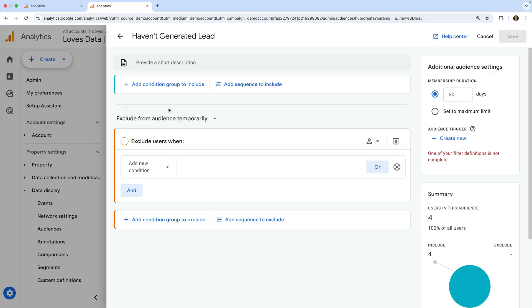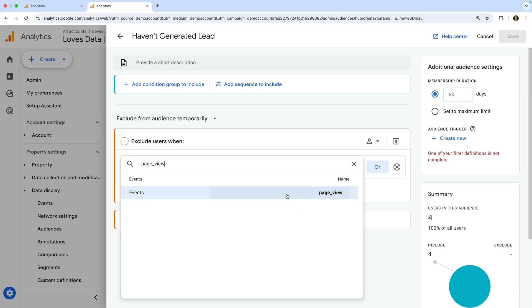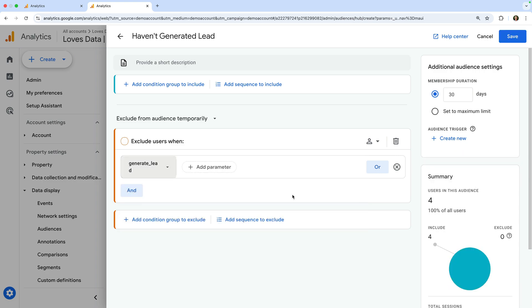This allows us to exclude users if they meet our criteria. Now let's enter the exact name of the event we previously created for our key event. Let's enter generate_lead. Since we only just created the new generate lead event, it might not appear in the list of existing events. If the event you want to use to create your audience has already been collected, you'll see it listed and you can simply select it. For example, if we search for page_view instead, we can see this event listed, but we want to use the generate lead event. So let's search for generate_lead again and select create event. Let's leave the rest of the defaults and click save.